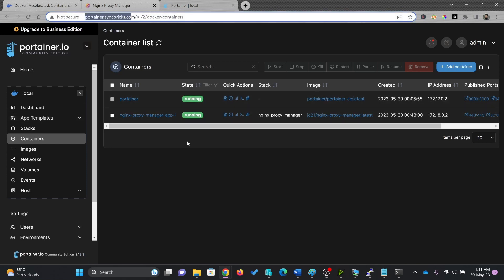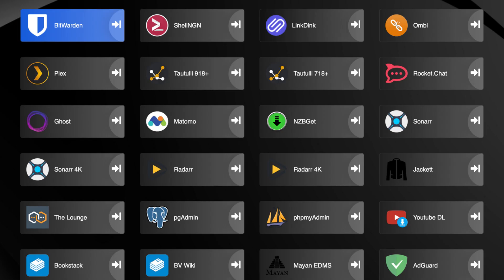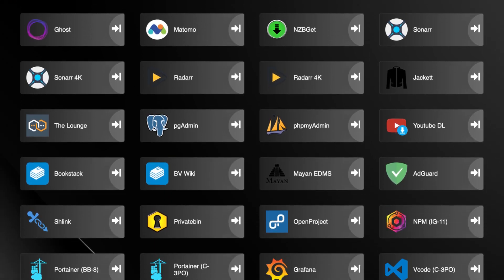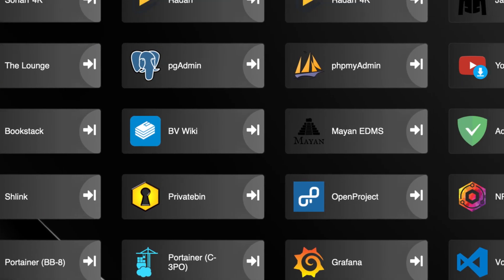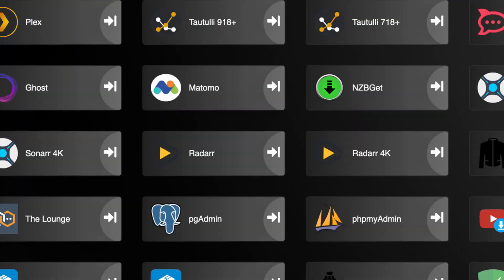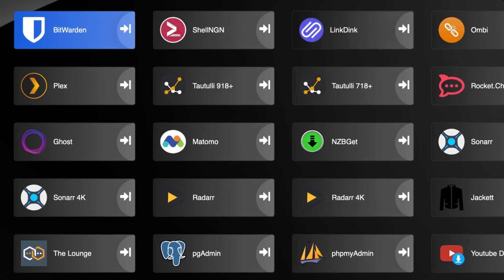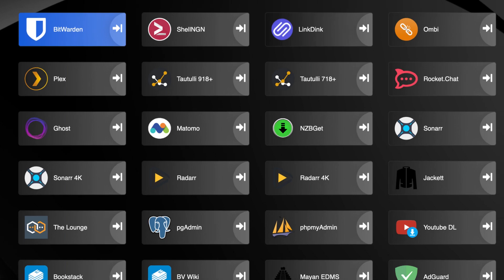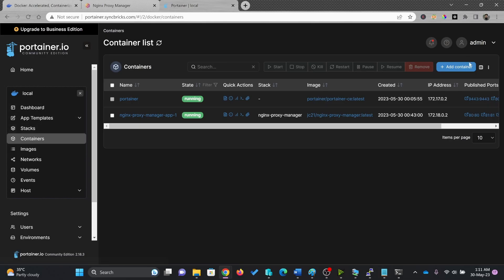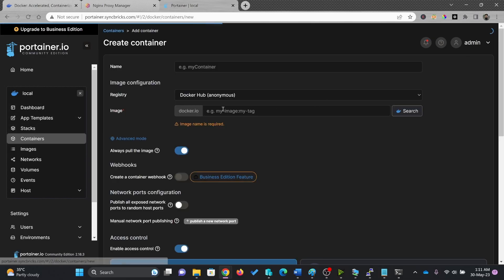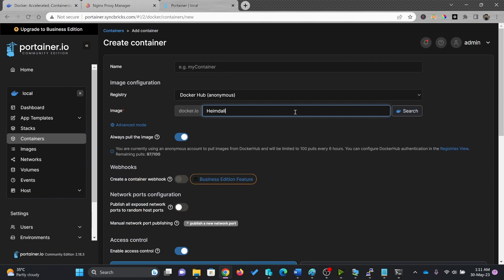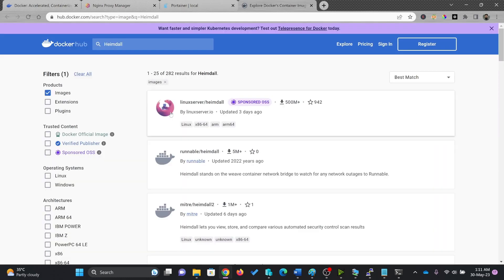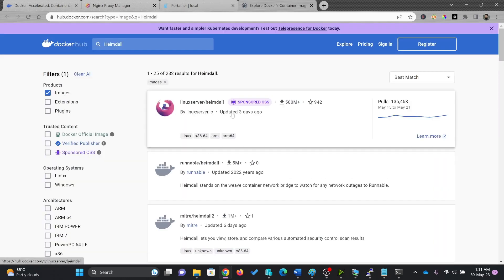So I'll be creating a new container here. I'll always recommend to use Hemdel to quickly access various applications and URLs. First of all, I'll click here on add container and let me search for the Hemdel image. So search for it. It will search for the image.